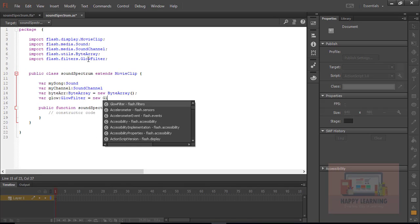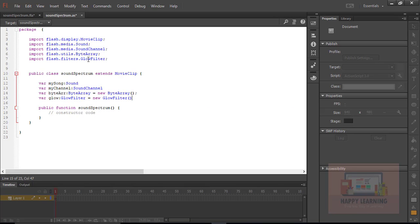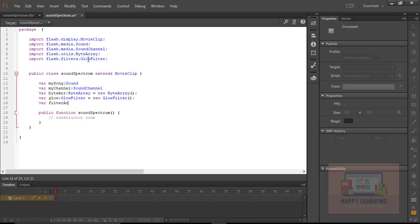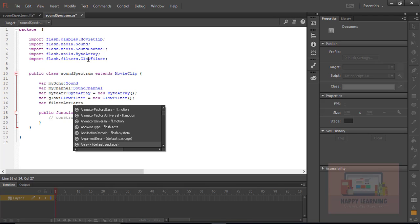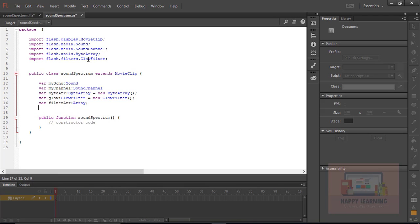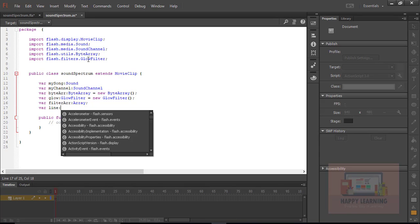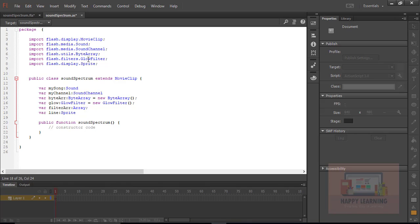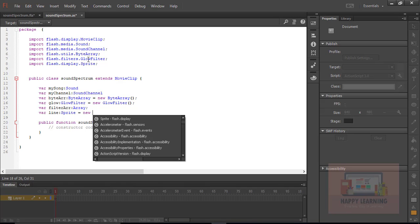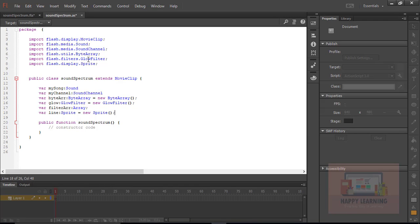I just want to apply a glow effect to that spectrum, so we just need to define a filter with the help of the GlowFilter class. The instance name of the glow filter is 'glow'. We just require a filter array also, which will help us to push these values into the movie clip. And we require a sprite object, which is almost equal to a movie clip object. The instance name of that sprite object is 'line'.